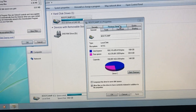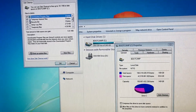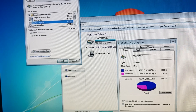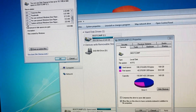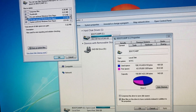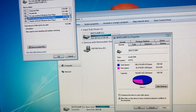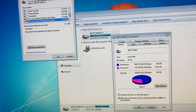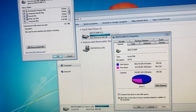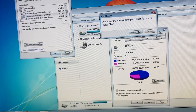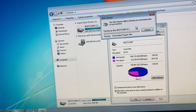Here you just need to wait until it loads, then check all the files. Now just tap on Delete Files.